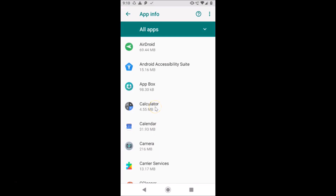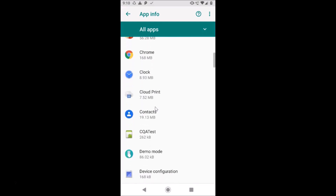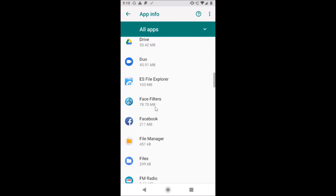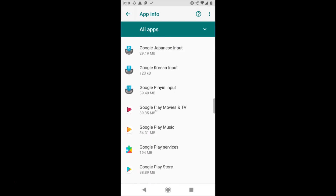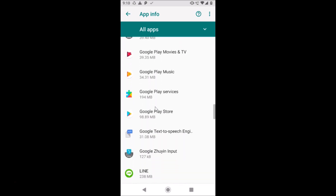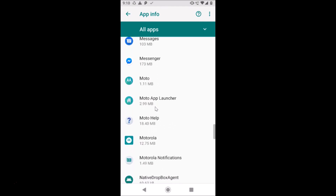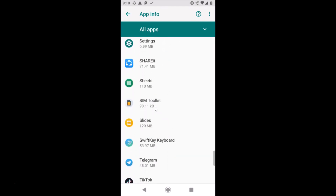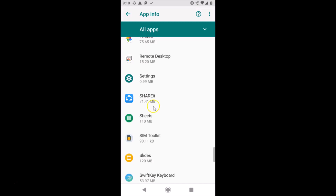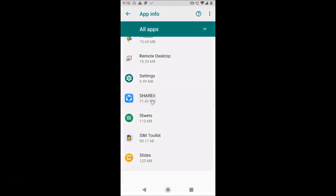Here you need to find the app whose permissions you want to change. I need to find the ShareIt app that we just installed for demonstration purposes. Here we have our ShareIt app — just tap to open it. And here we have the Permissions option.